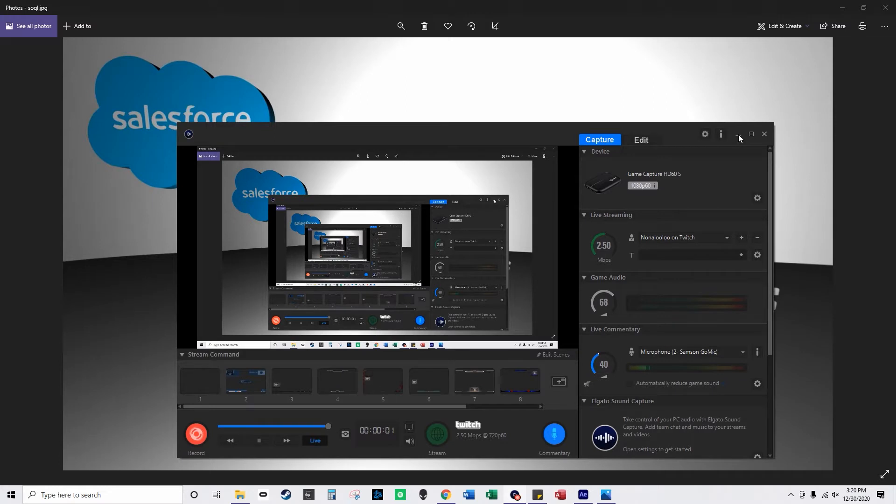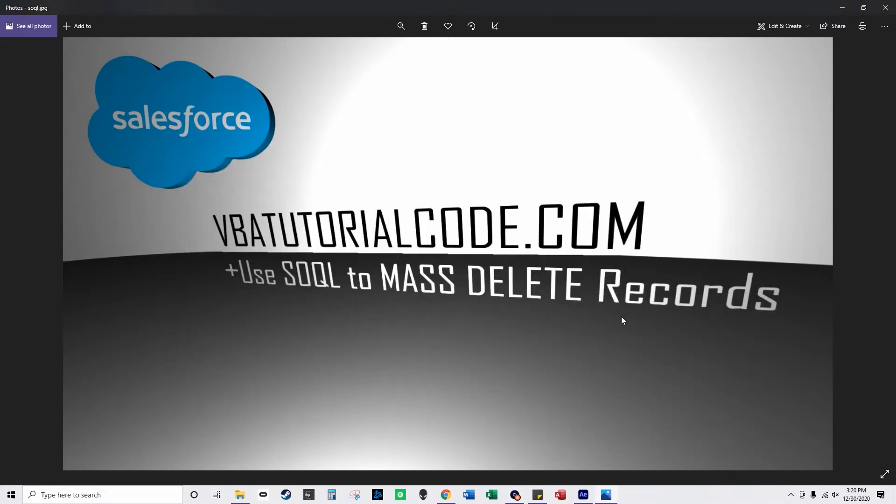In this YouTube video I'm going to show you how to mass select records and delete them from a custom object. Custom object records using SOQL and Salesforce.